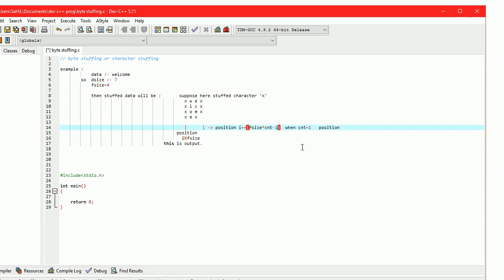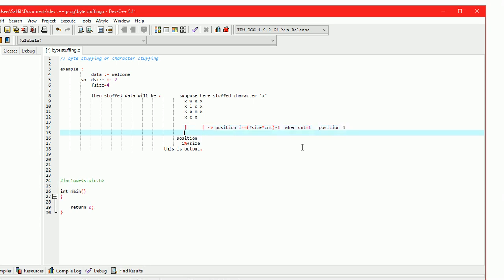Here f_size multiplied by cnt minus 1. If cnt equals 2, the position will be 7. If cnt equals 3, the position will be 11, and so on.